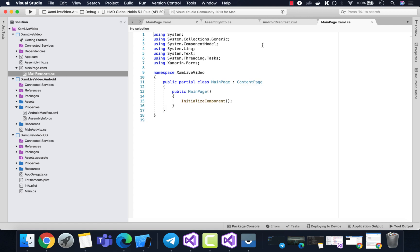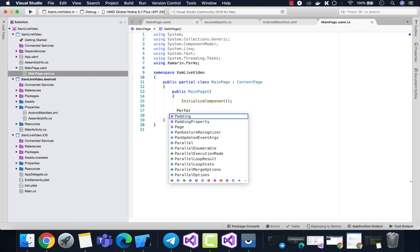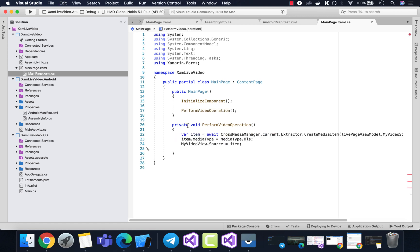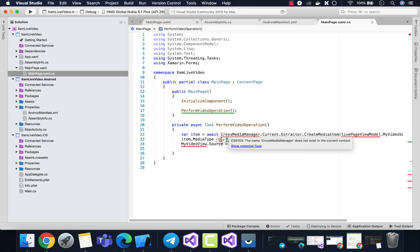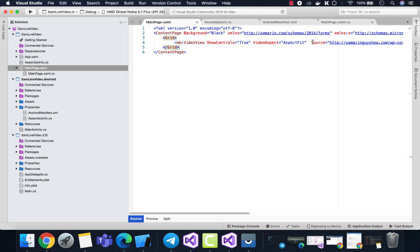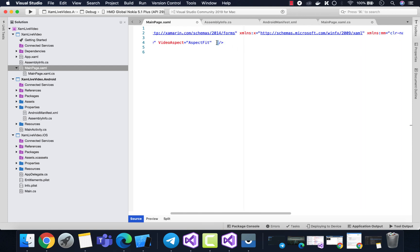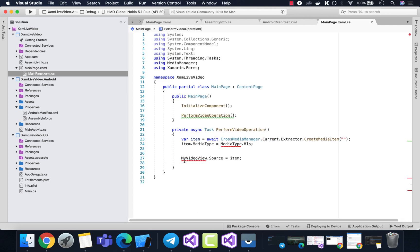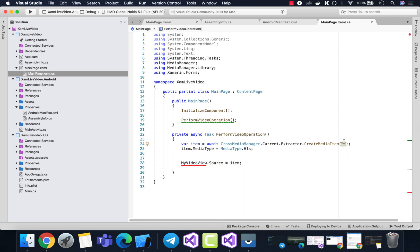Our next task is to get the video player running our live streaming videos. Inside the code-behind of our main page, we'll create a method that will be called whenever the main page is initialized. Inside the PerformVideoOperation async task, the method will parse all the information required for the video player to run the live video. We're going to remove the static source we used previously in order to play the live media player video.